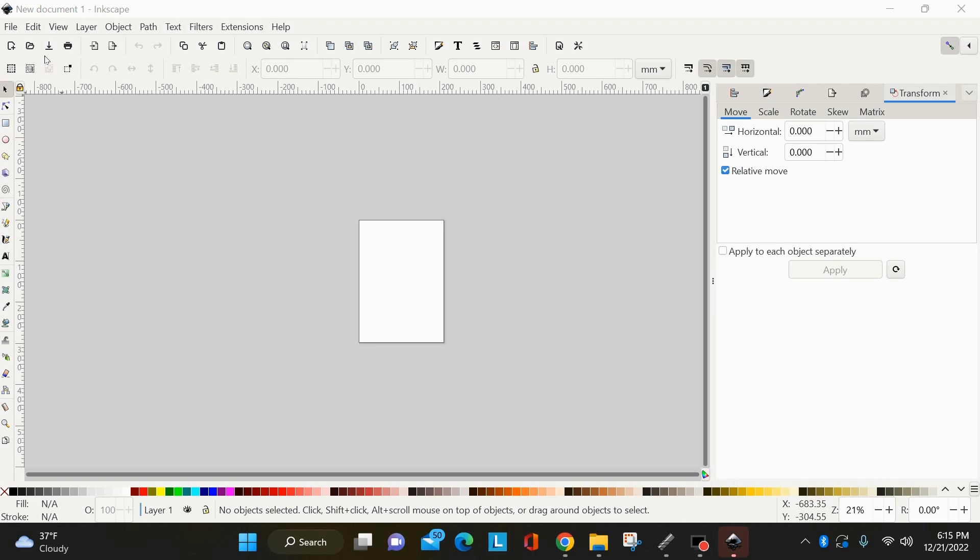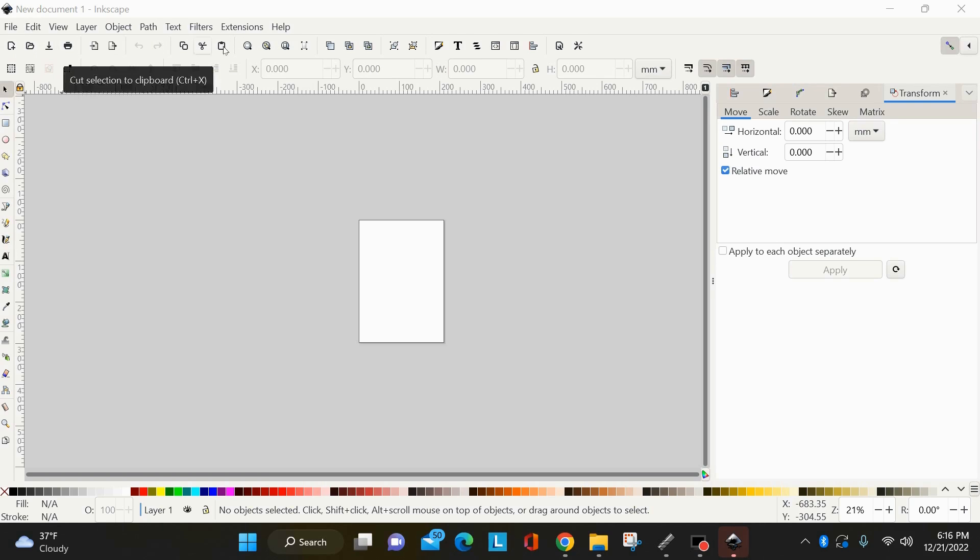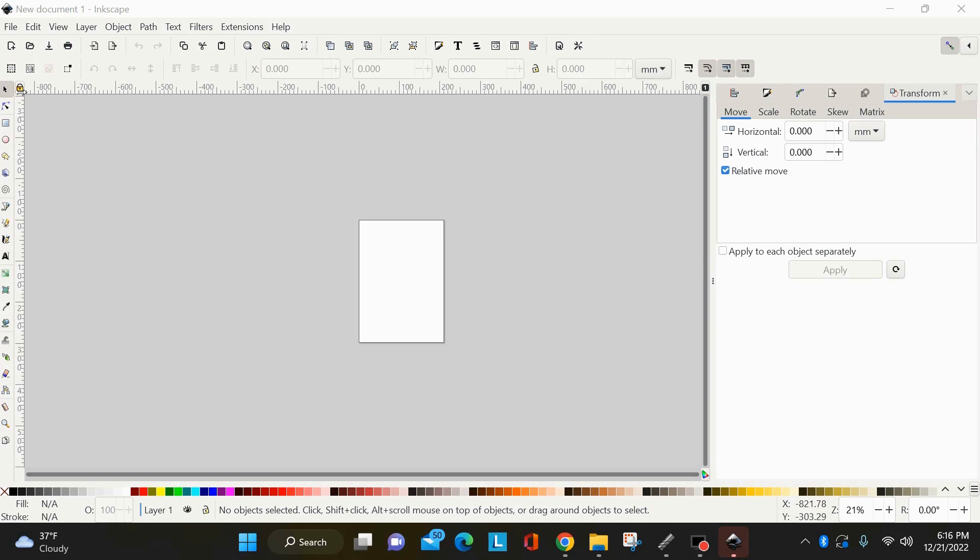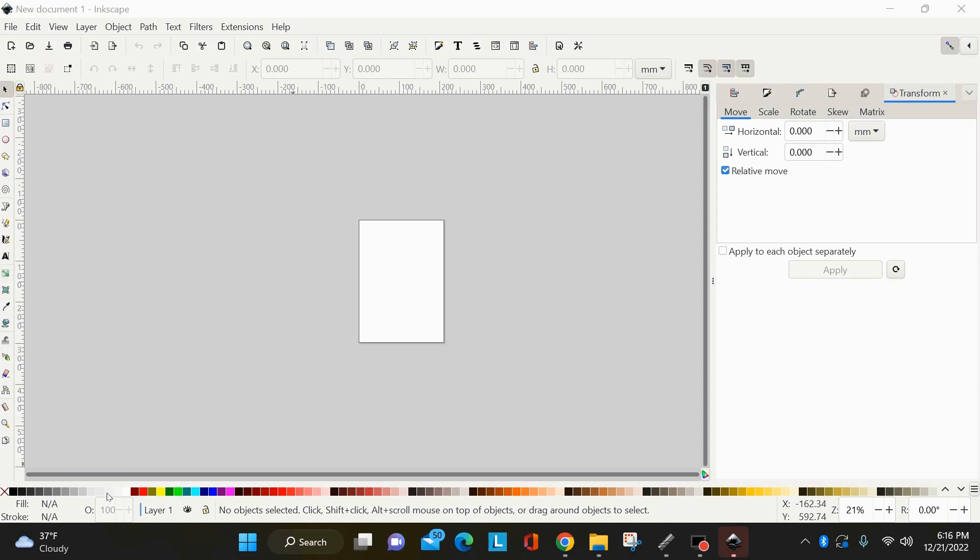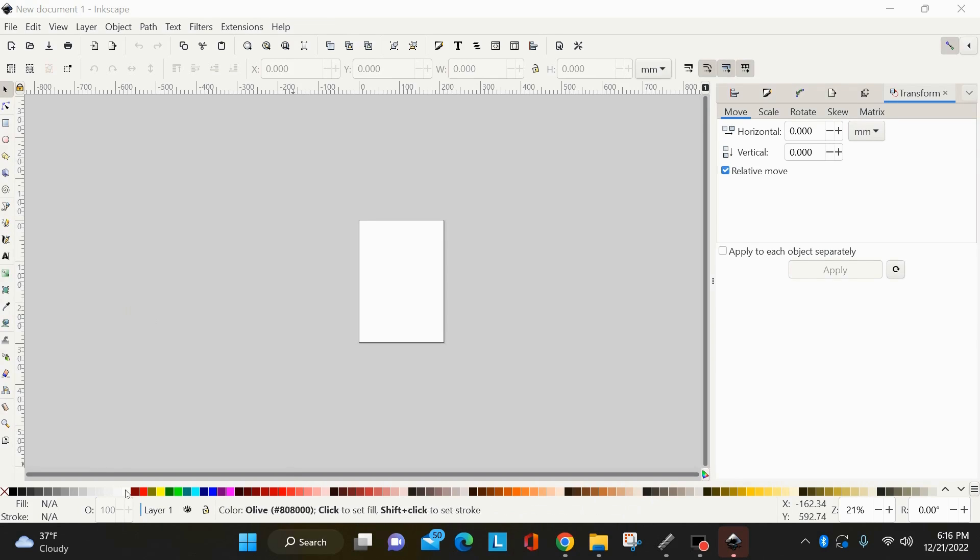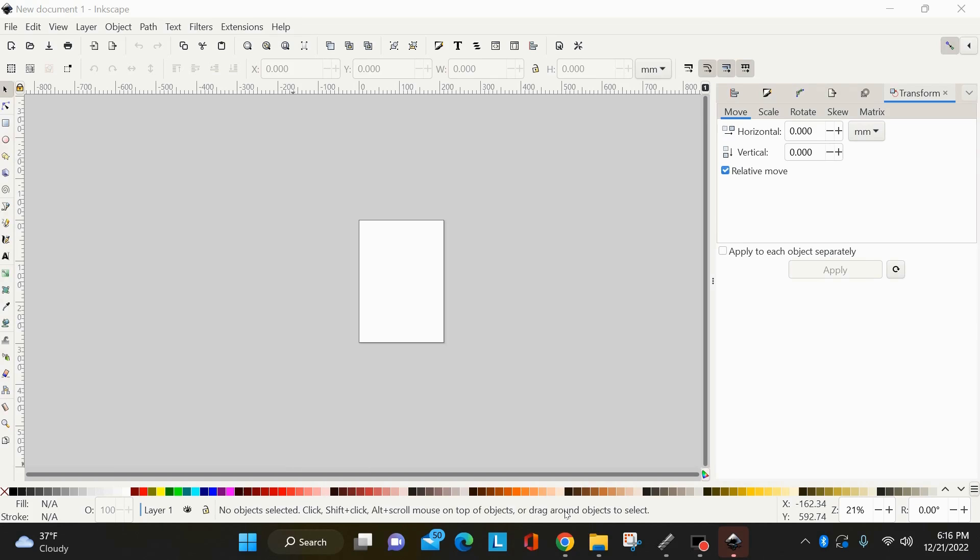Now I'll just do a quick run-through of what everything is. Up here is your menus bar. The next line down is going to be your command bar. It's where you'll find things like print, save, open, copy, paste. And your next line down is going to be your tools control bar, which is directly related to what tool you select from the toolbox on the left.